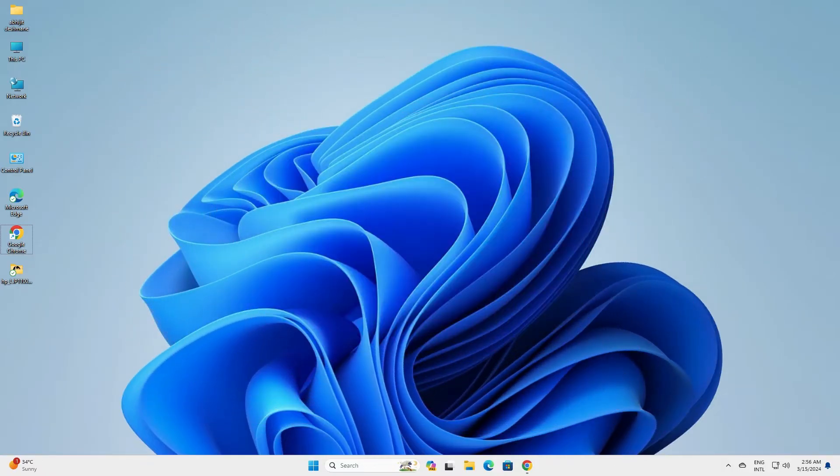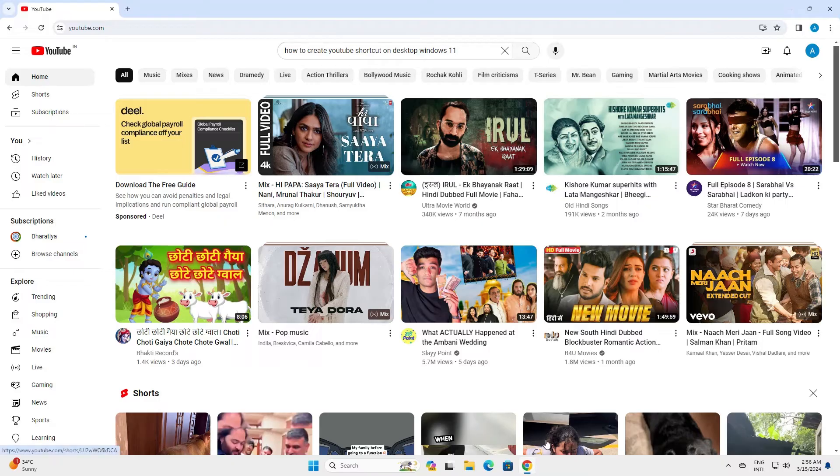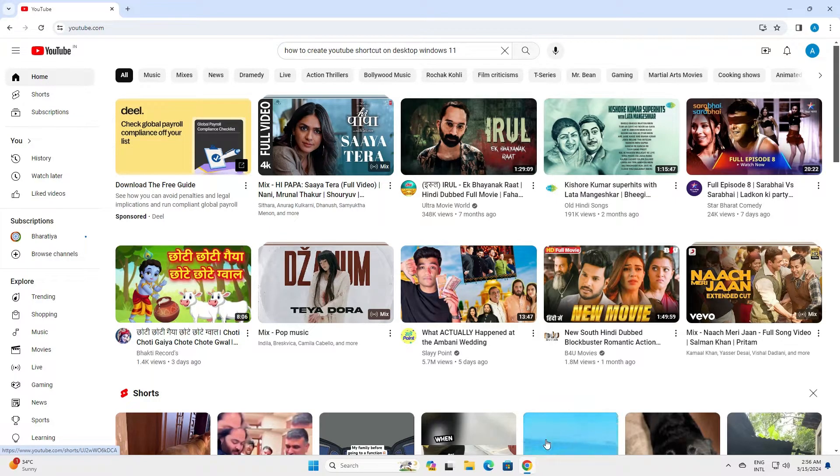First, open Google Chrome. In Google Chrome, open the YouTube.com site.